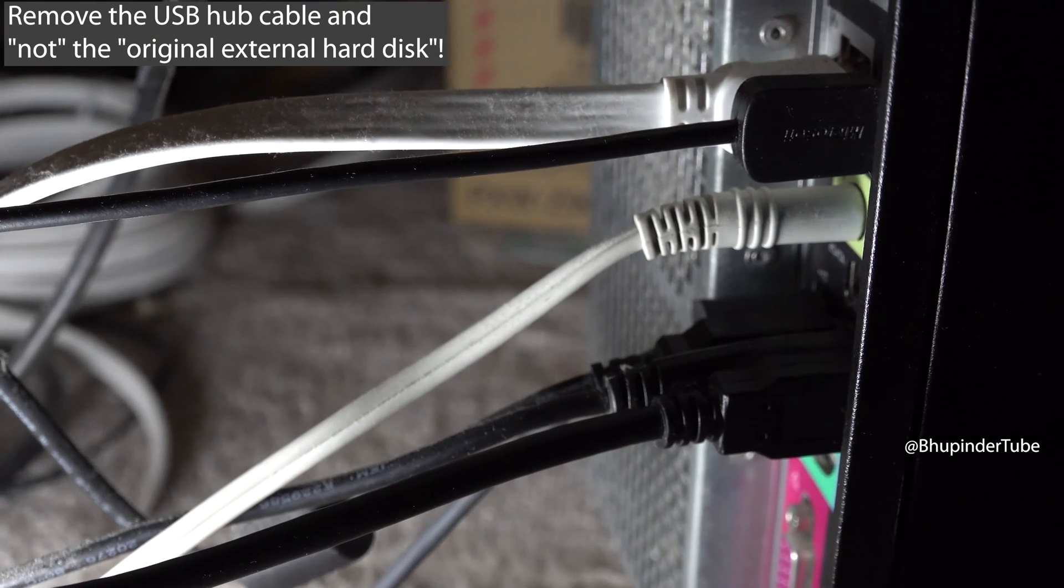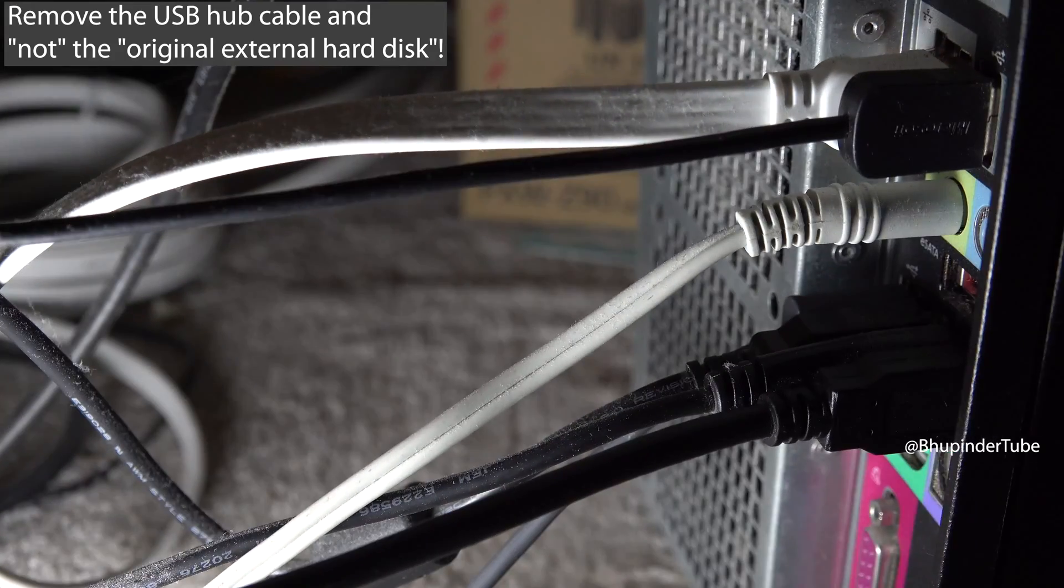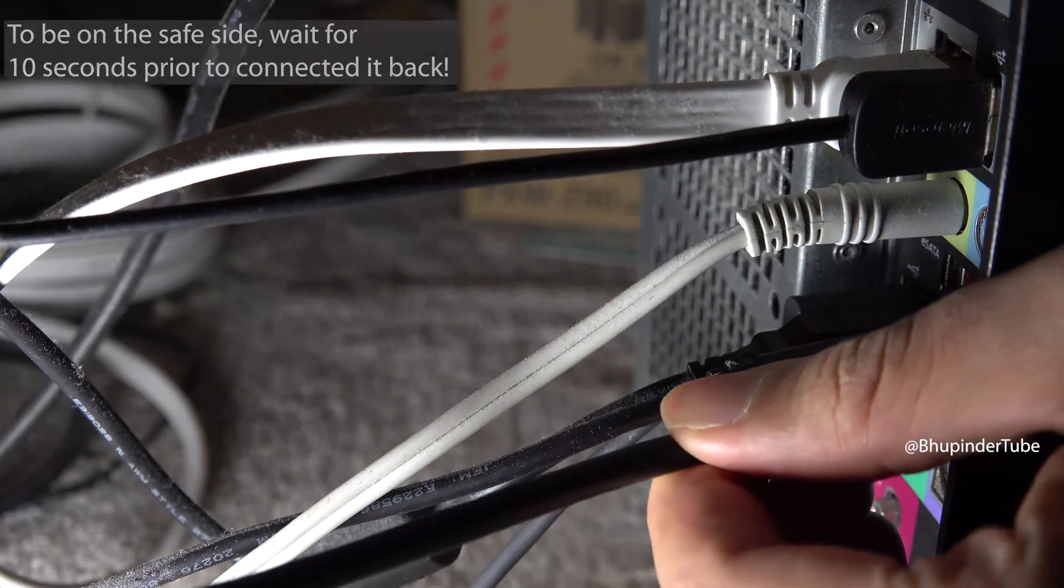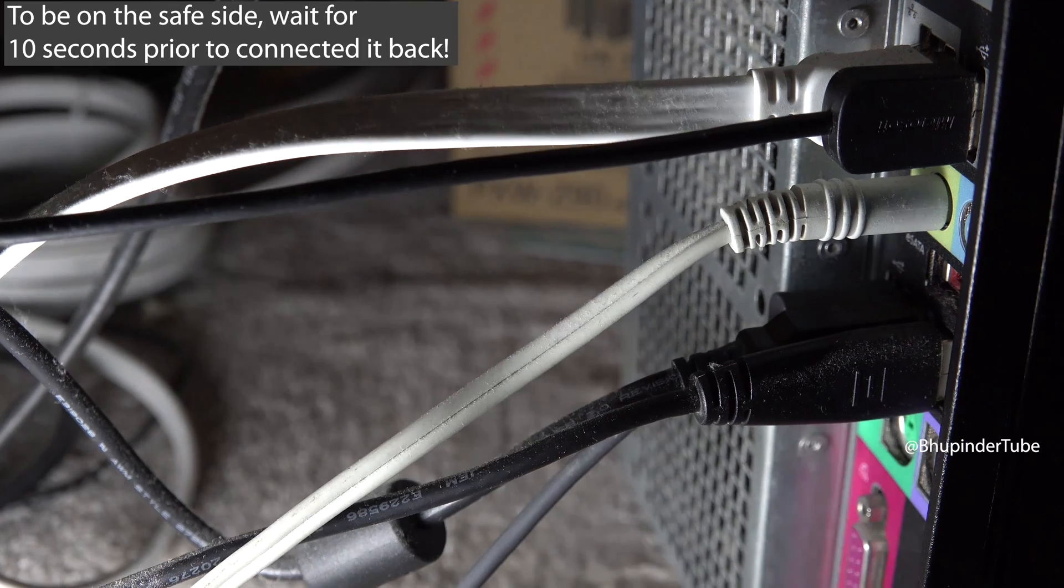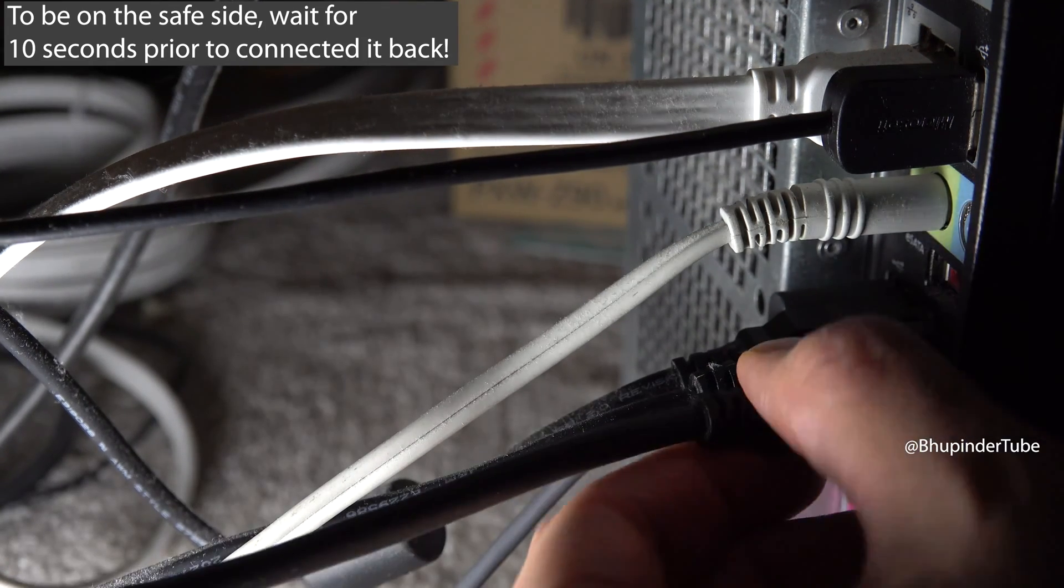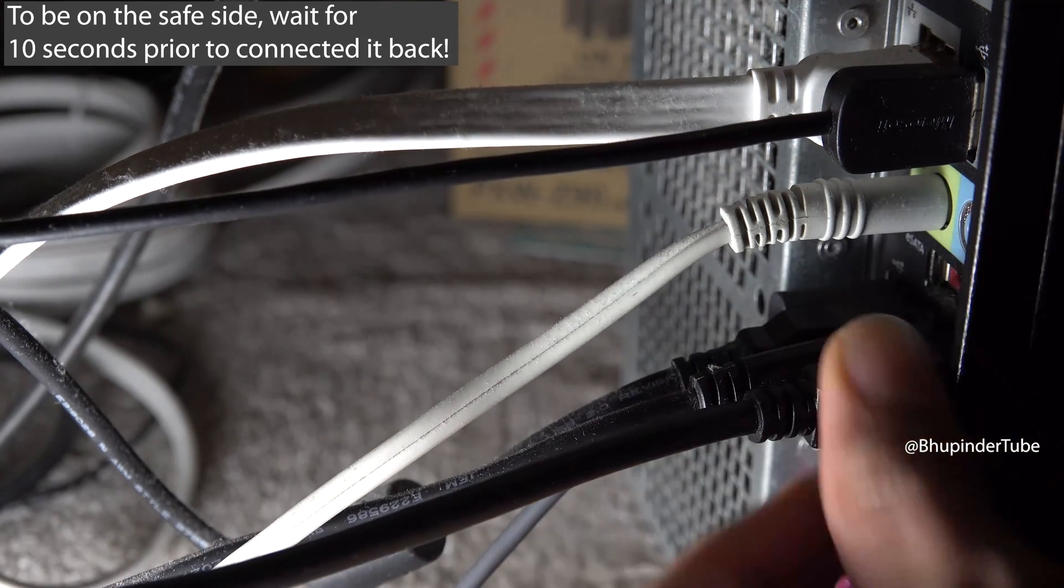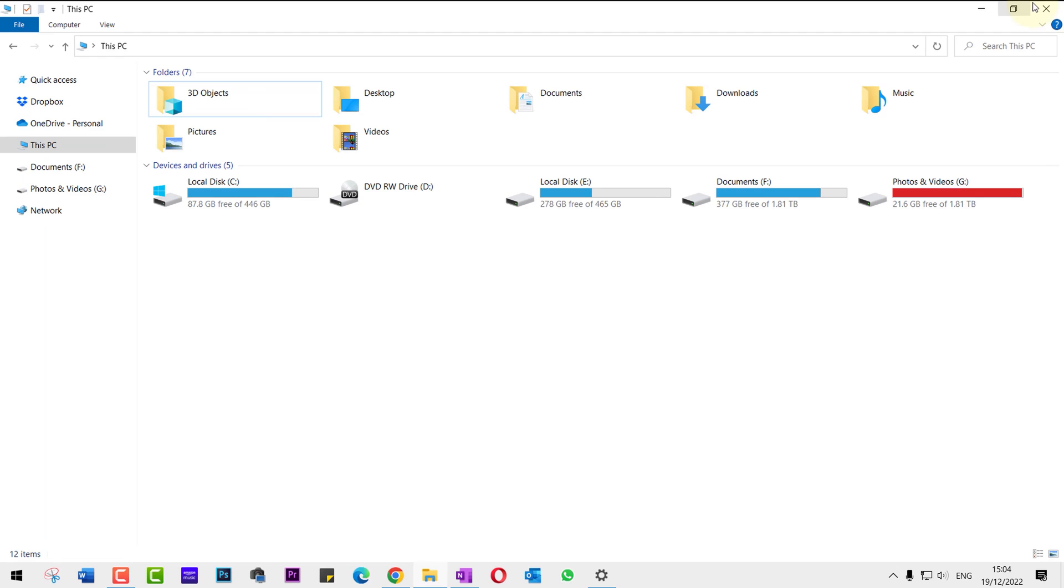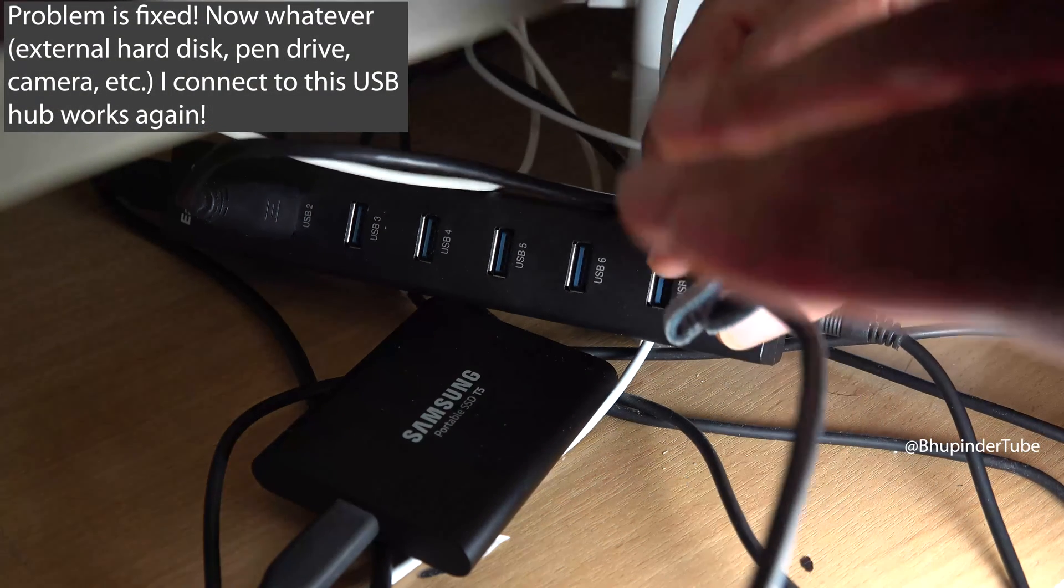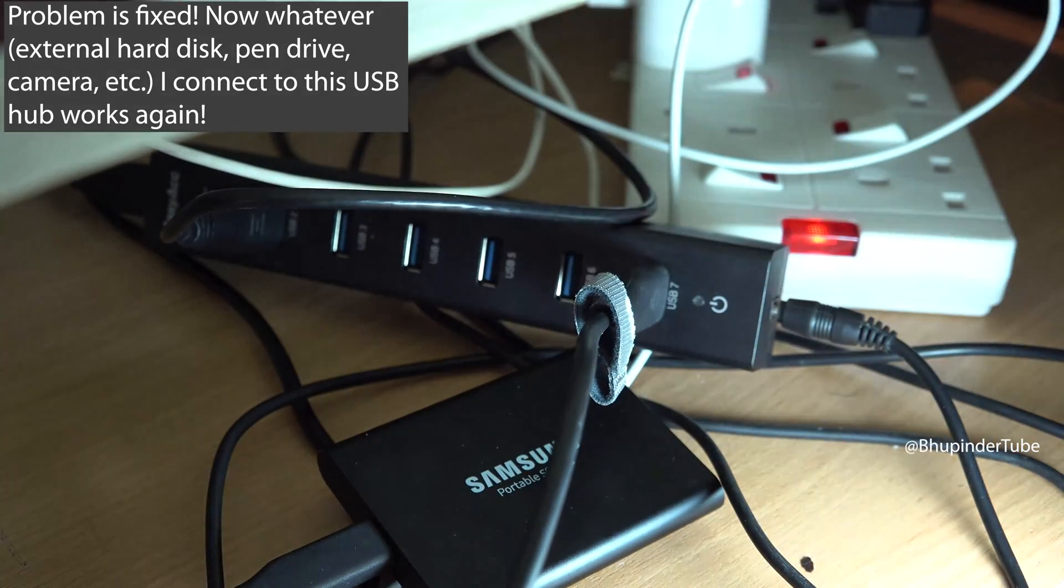Now simply remove the USB hub cable from your computer, and after a few seconds, connect it back in. This way, your computer should recognize your original external hard drive.